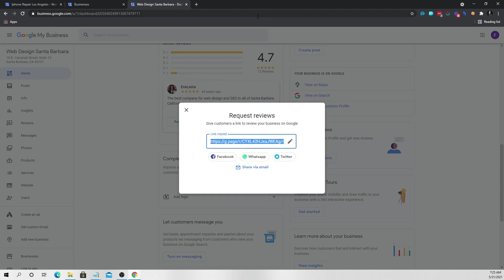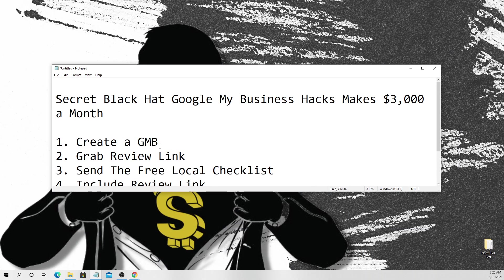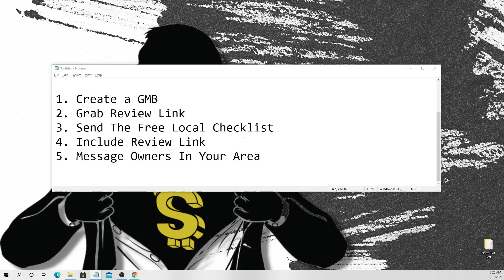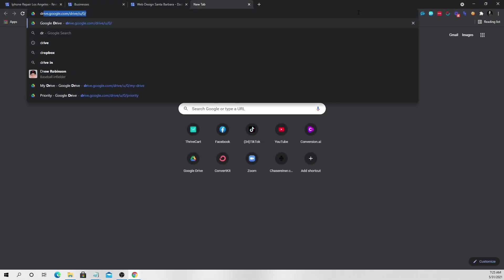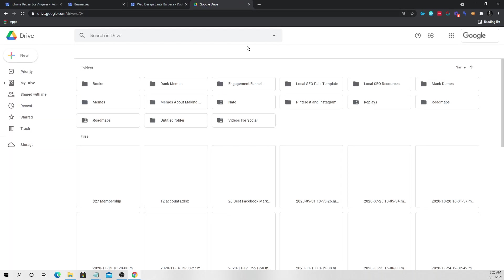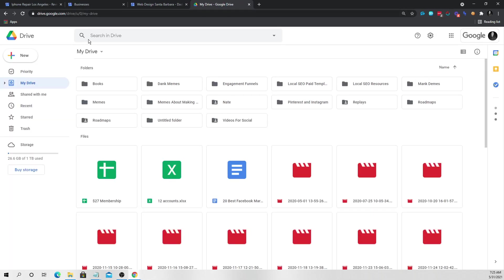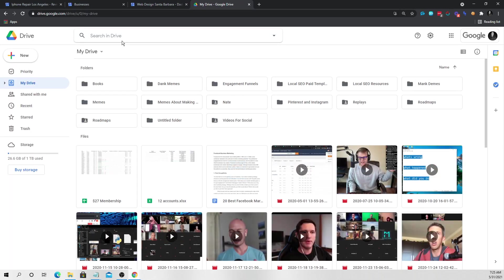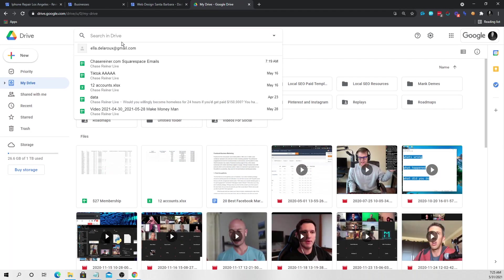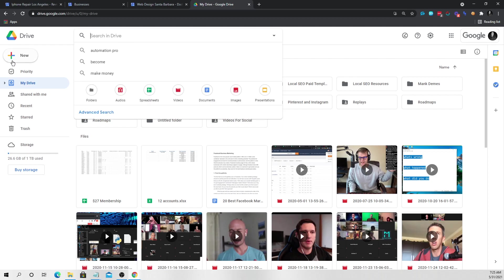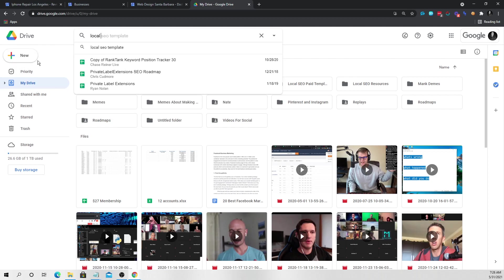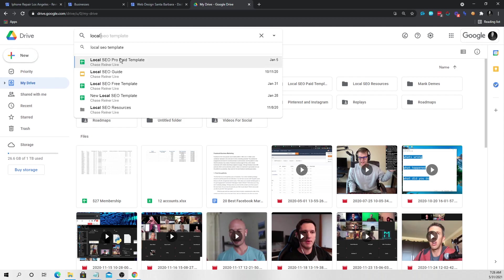So you just copy that link. And then what you're going to do is you're going to go to step three, which is you're going to include this in our local SEO checklist. So I have a free local SEO checklist that has all of this stuff in it. I'll leave a link to it in the description of this video, but you're going to put your link in this local SEO checklist here.